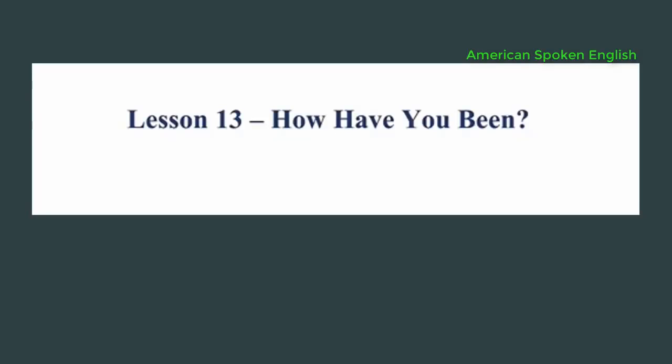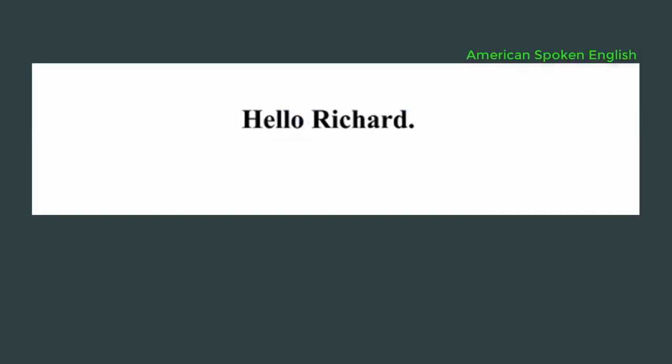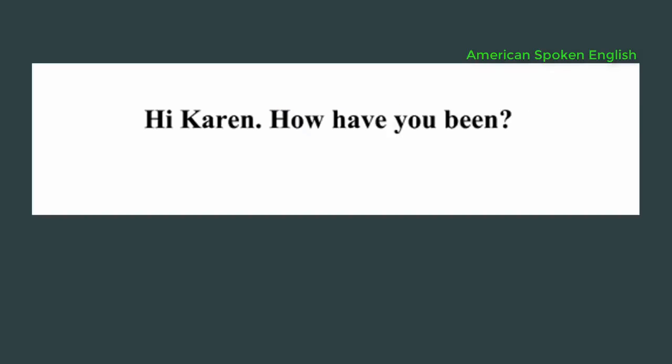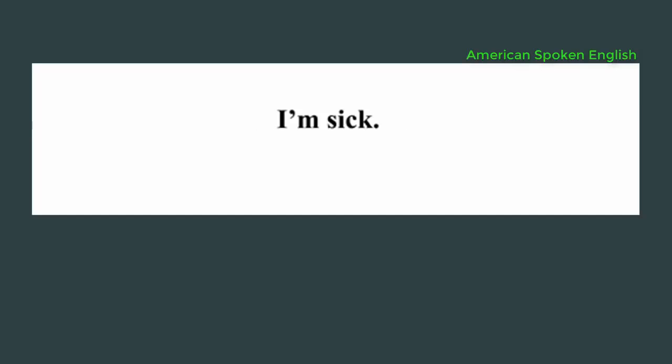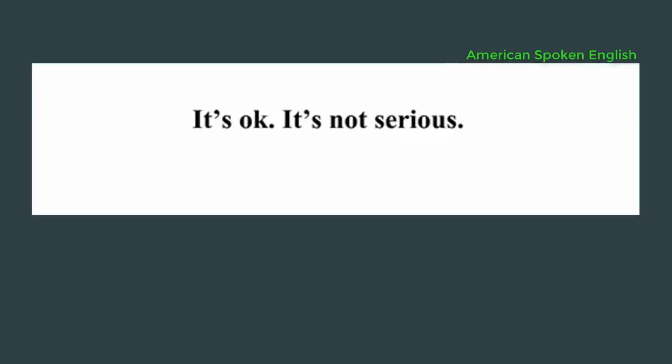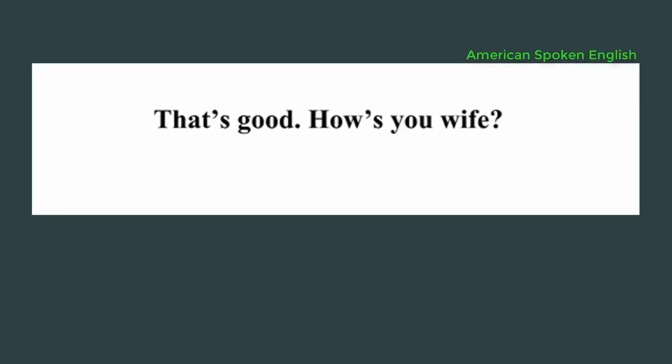Lesson 13: How have you been? Hello, Richard. Hi Karen. How have you been? Not too good. Why? I'm sick. Sorry to hear that. It's okay. It's not serious. That's good. How's your wife? She's good.